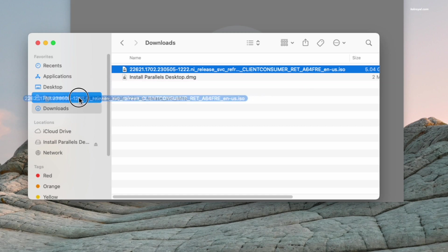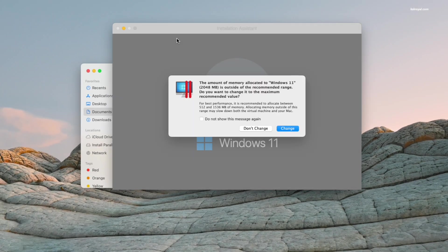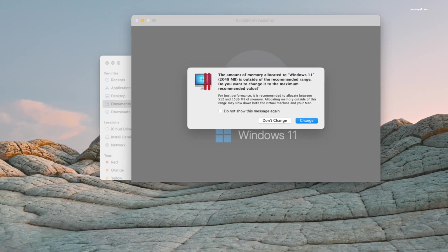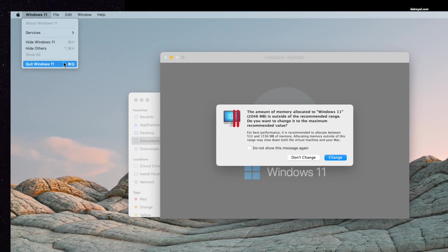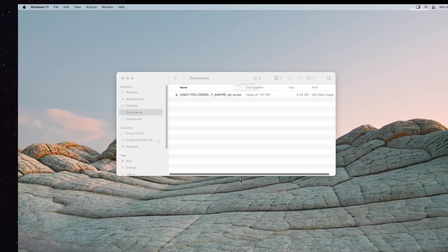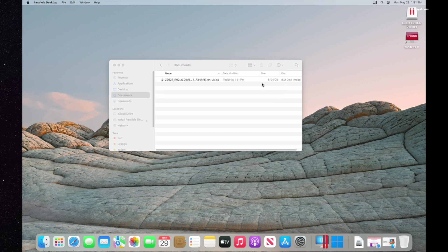That's it, we are done with Parallels. I will close it now. Keep in mind that if you want to play Windows 11 games on Apple Silicon Macs, Parallels is the recommended option.